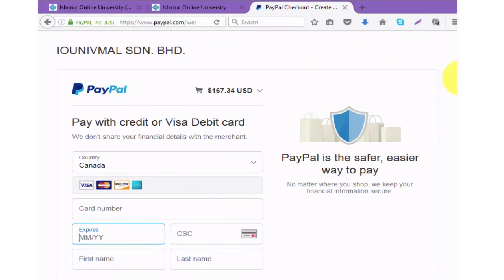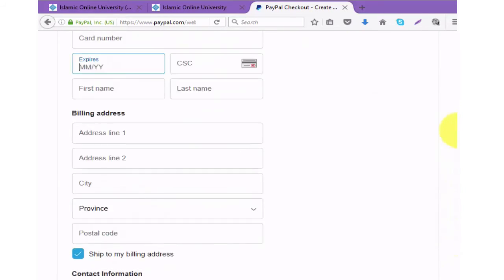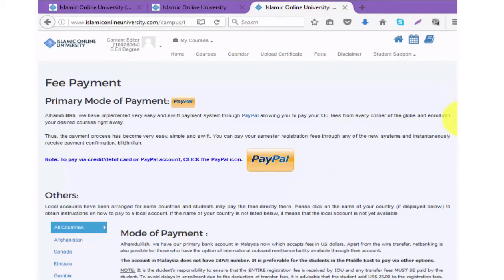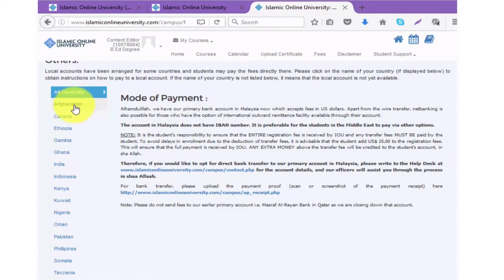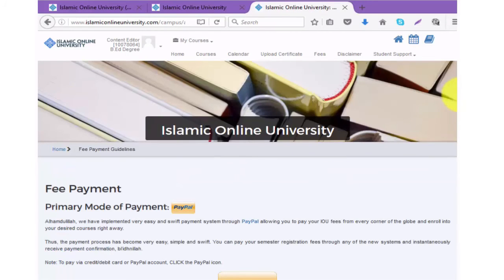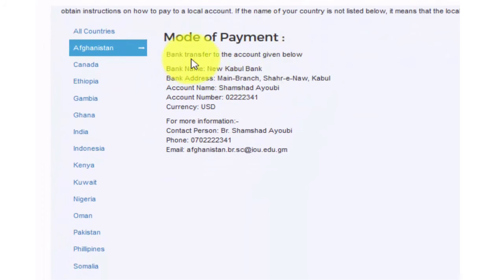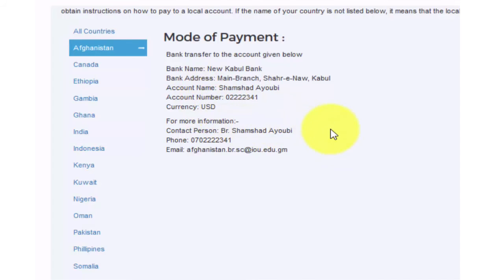If you do not have a PayPal, debit card, or credit card, there is an option for alternate payment through some country representatives. Make sure to check if your country is listed. For example, if you are in Afghanistan and don't have a PayPal or credit card, after clicking on Afghanistan you will see that you can do a bank transfer to an account with the bank name, address, and other information provided. You can contact the representative using that information to discuss the payment in more detail. So there are two ways to pay your fees: PayPal, or for a limited number of countries, a bank transfer.